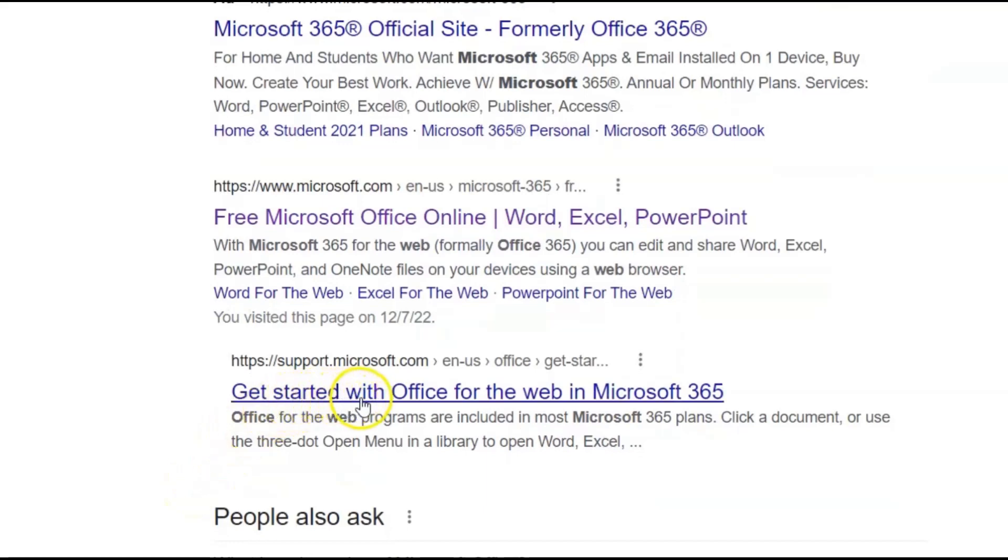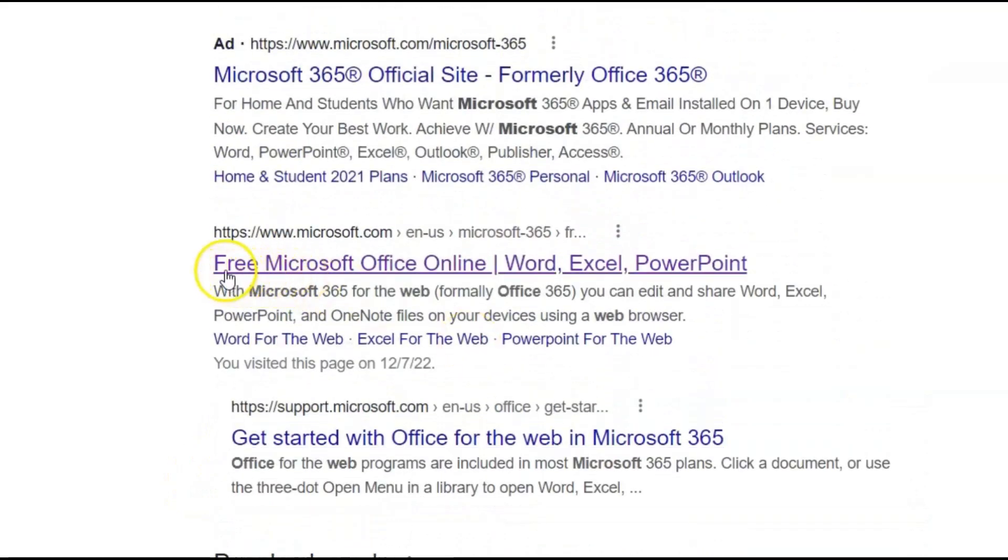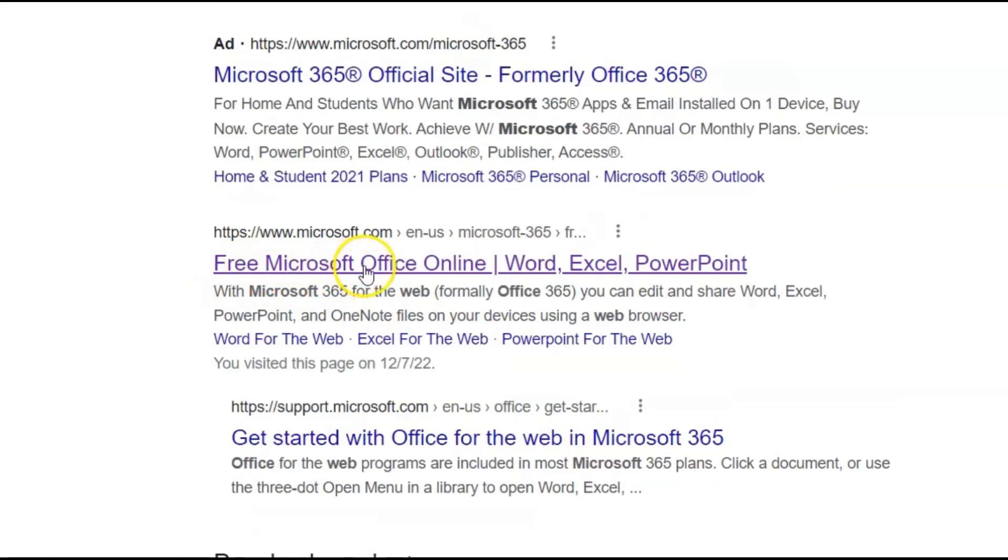Or 'get started with Office for the web in Microsoft 365'. Let me use 'free Microsoft Office online Word Excel PowerPoint'.